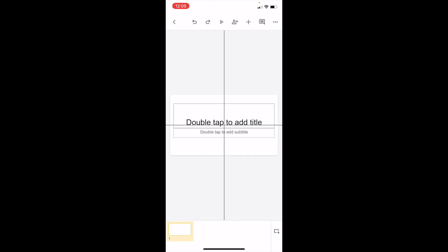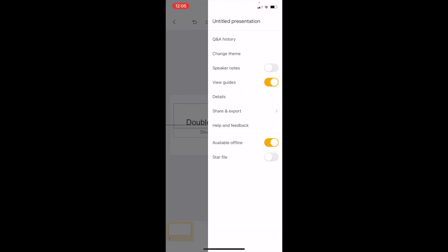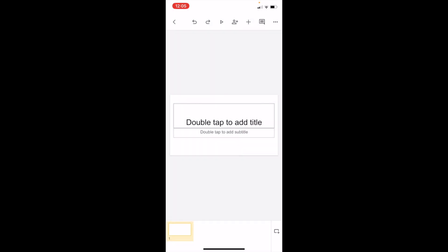That is how you can turn on view guides in Google Slides. If you want to turn it off, it's the exact same thing - go to the top right, press on the three dots, and make sure view guides is turned off by pressing on it. And now it's off.